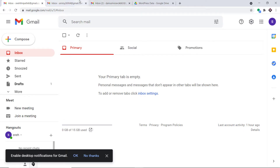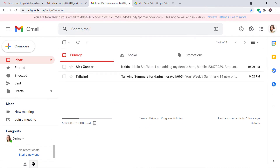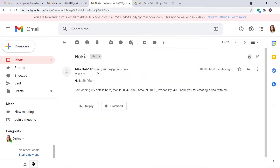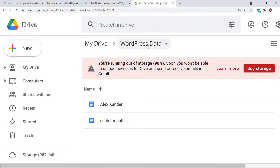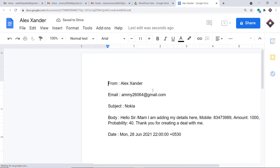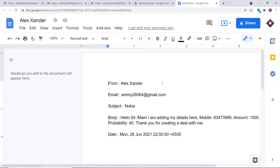So I'm going to take you to the email profile of Darius. This is the email profile of Darius, and as you can see he has received a message from Alexander. Hello sir, ma'am — basically the same content. This is the subject and this is the sender, Alexander, with the email address amy26064@gmail.com. The idea is that the details of this email will be created as a Google Doc. Let me go to Google Drive — I have a file called Alexander. Opening this file, this is a Google Doc with the details of the email from Alexander: the email, the subject, the body, and the date.